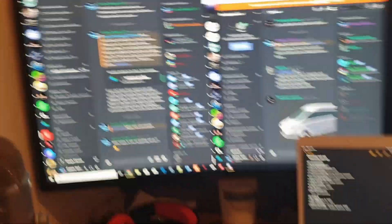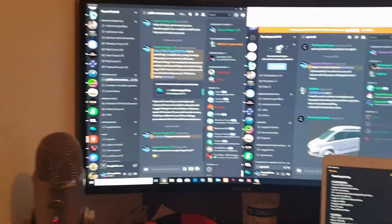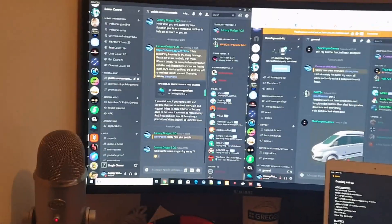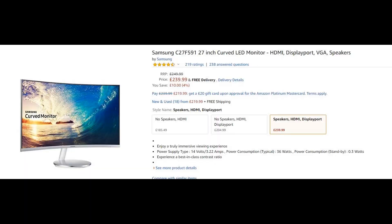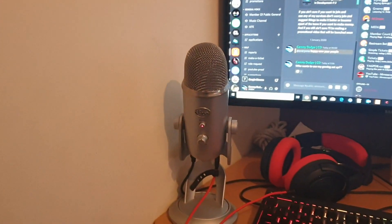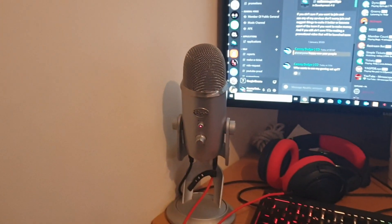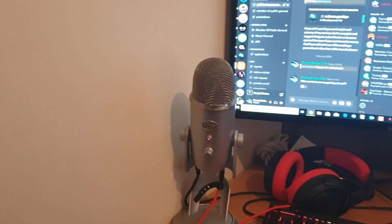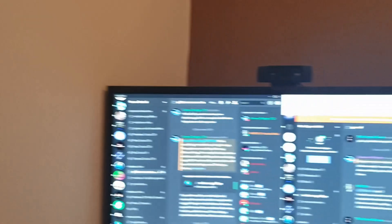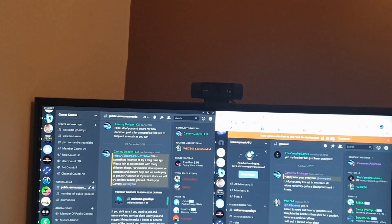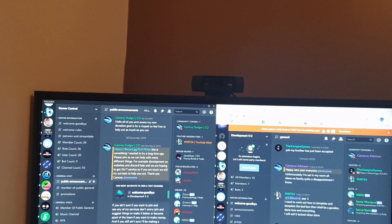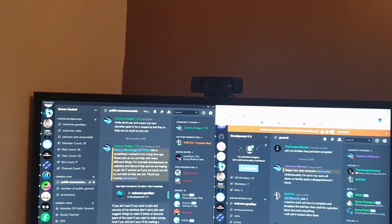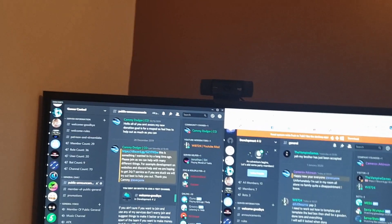Next to it, which we got this Christmas, is a 27 inch curved screen Samsung gaming monitor. At the top there we've got a Blue Yeti microphone and a Logitech C920 HD 1080p camera.